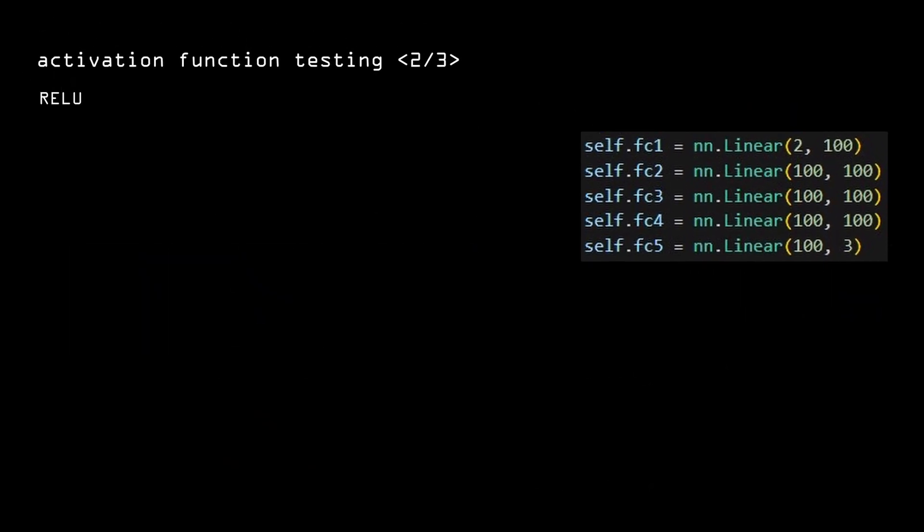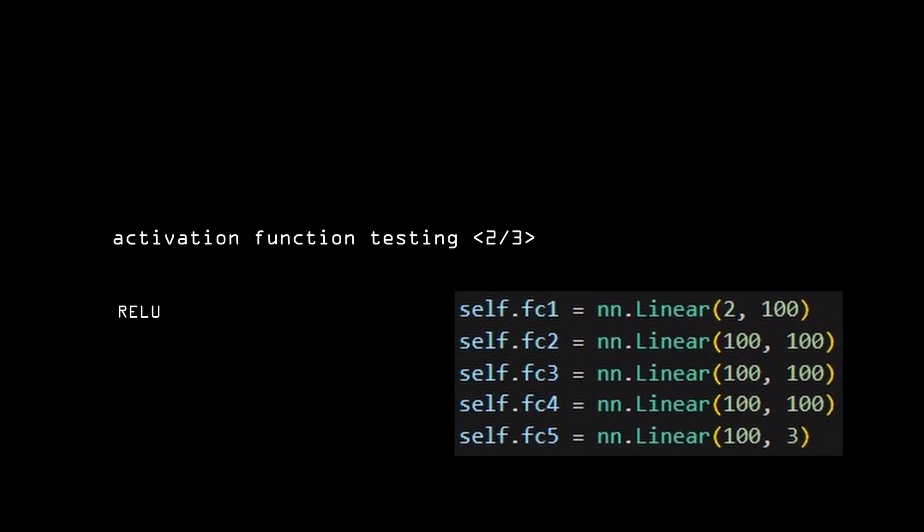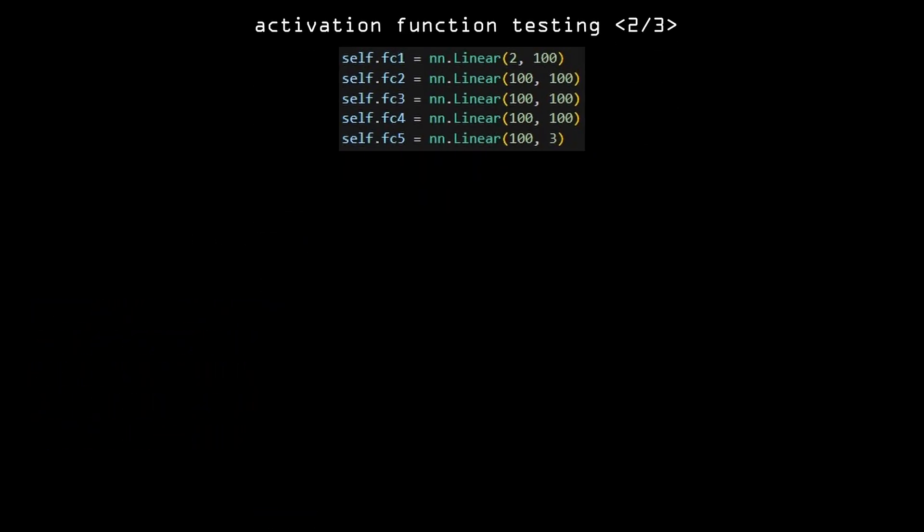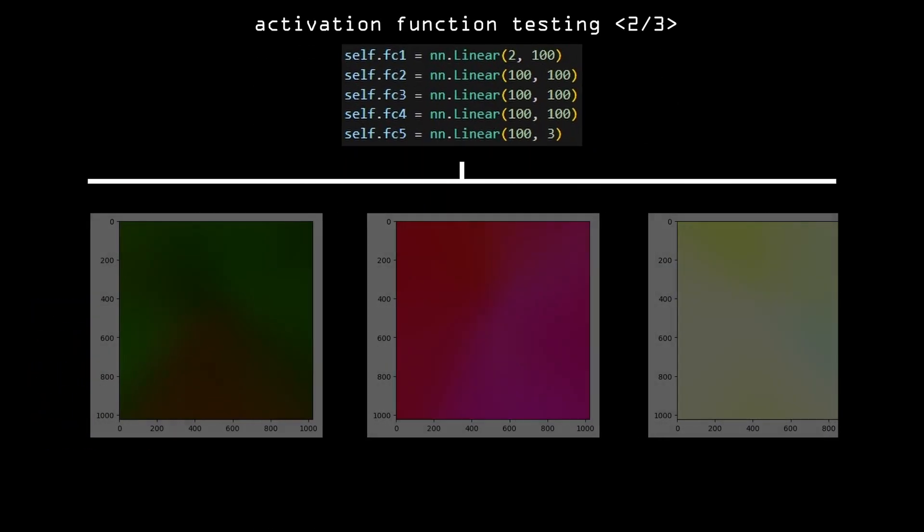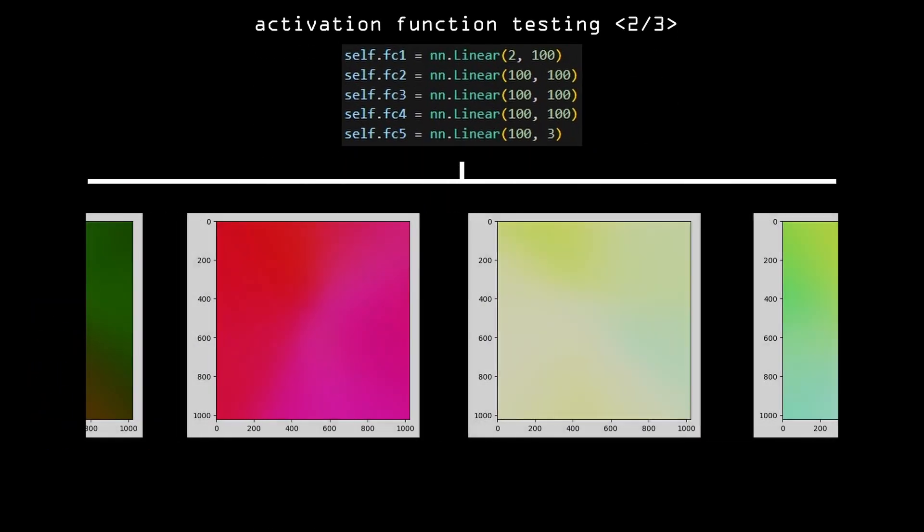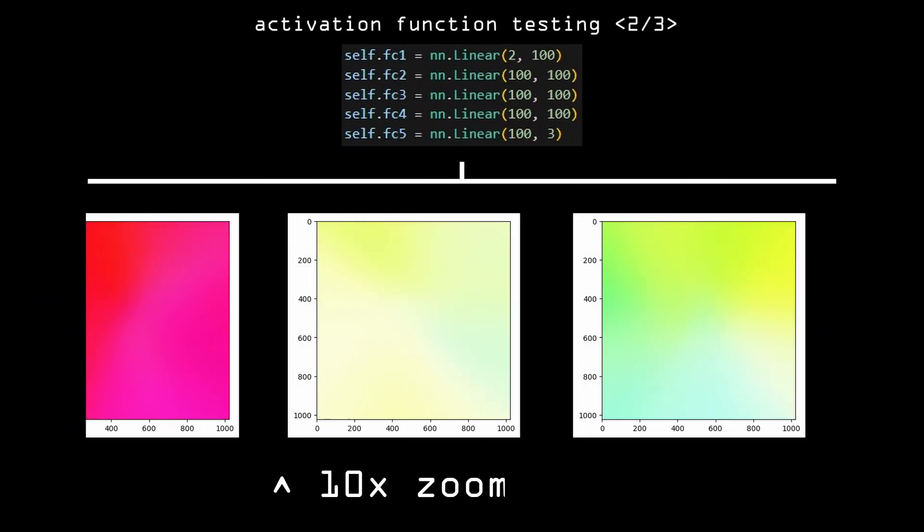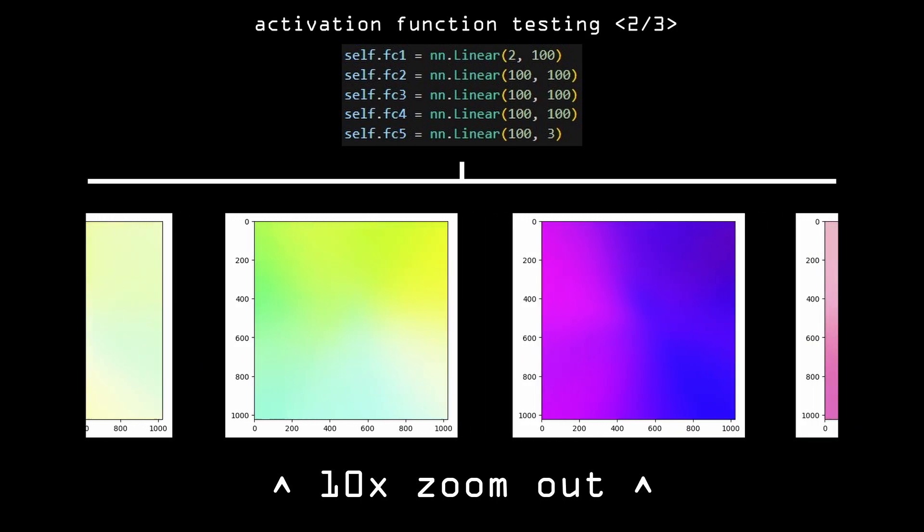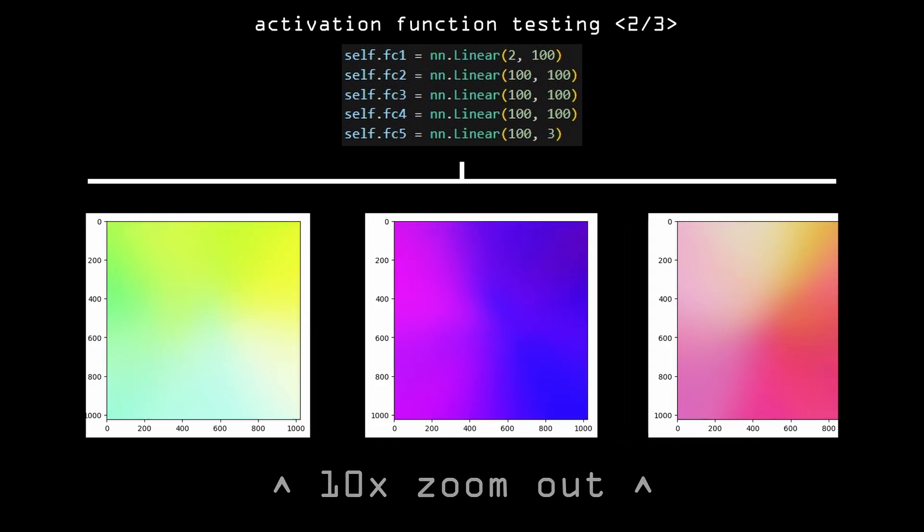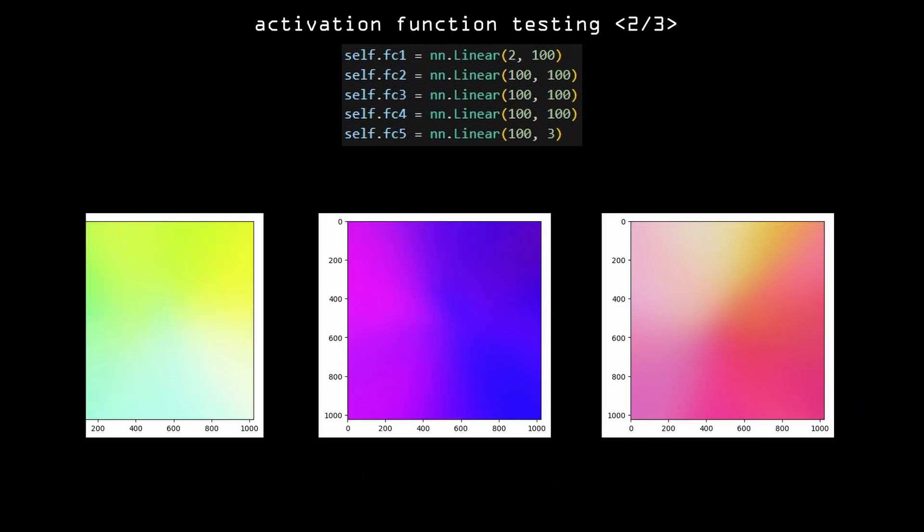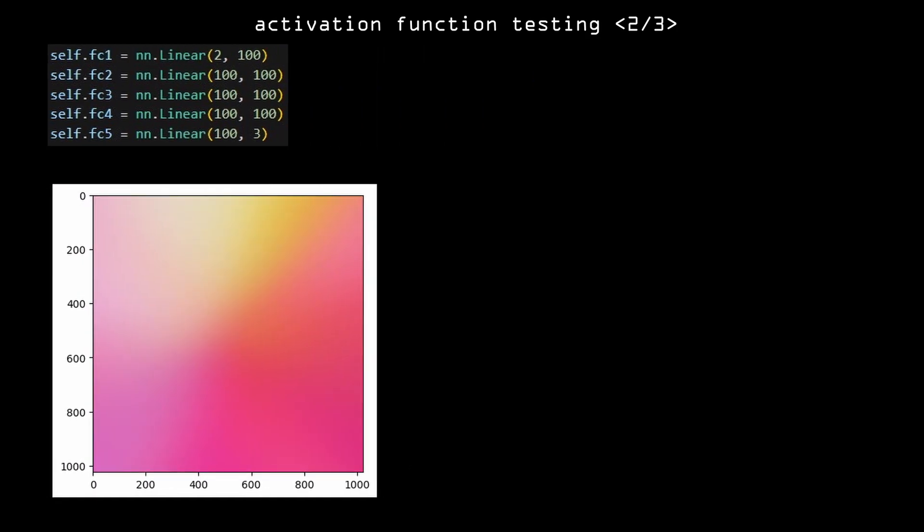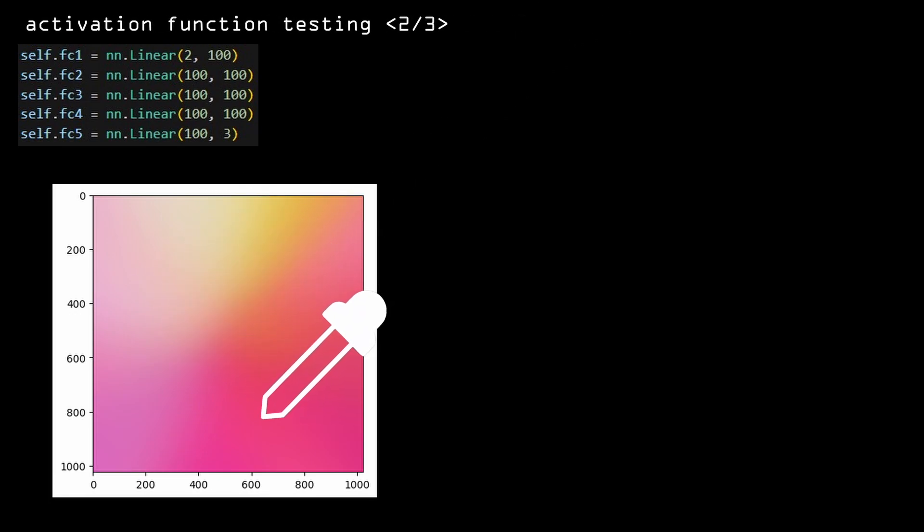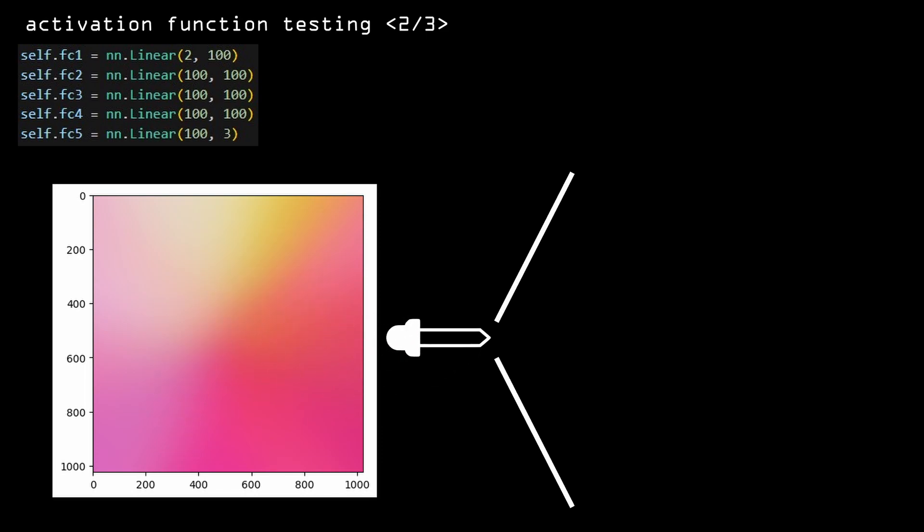Then I tried replacing ReLU with sigmoid, and this created very slight gradients. I had to zoom out 10x just to see them. It's worth noting that the colors mix in the sigmoid example far better than the ReLU one, but the image is very blurry.